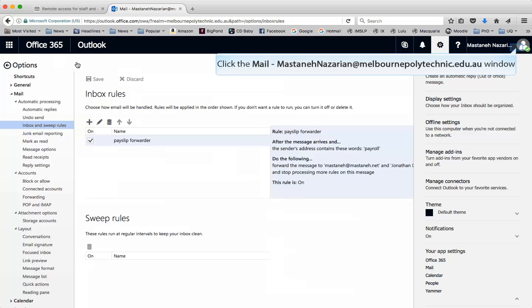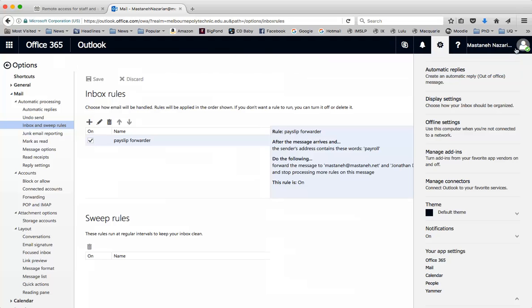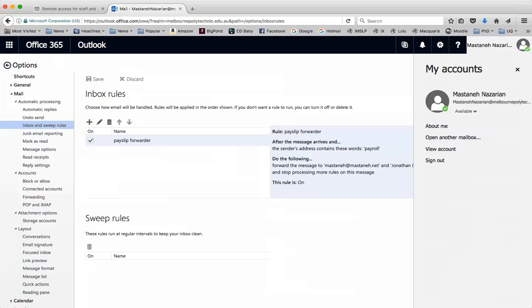That's actually all you need to do — simple as that. And don't forget to log out.